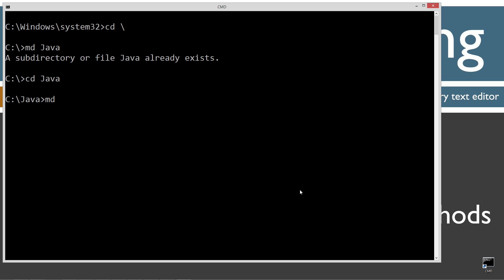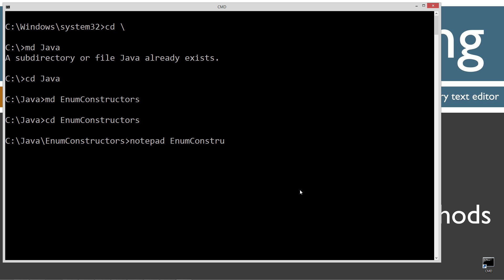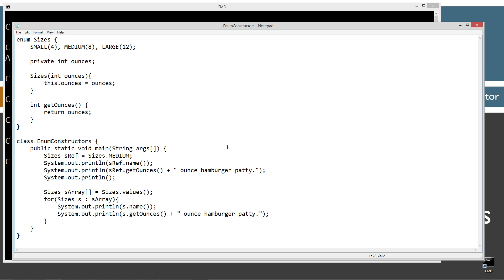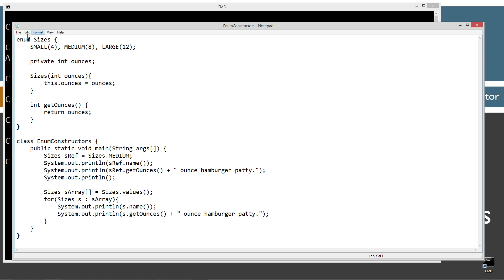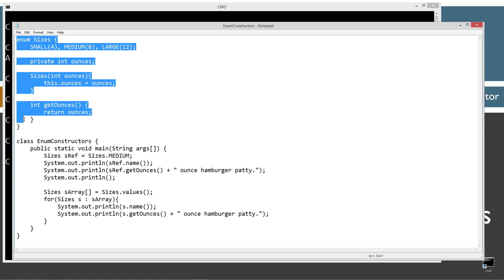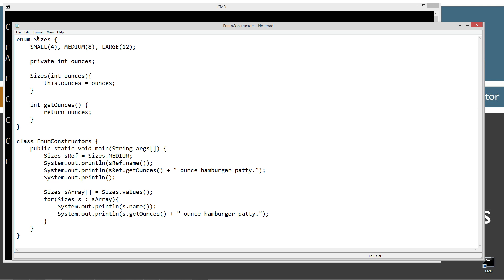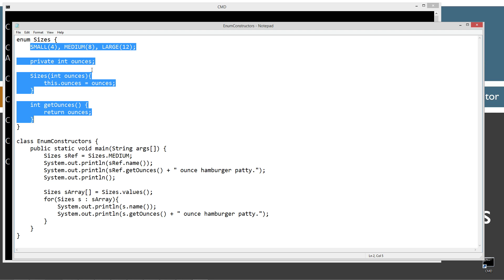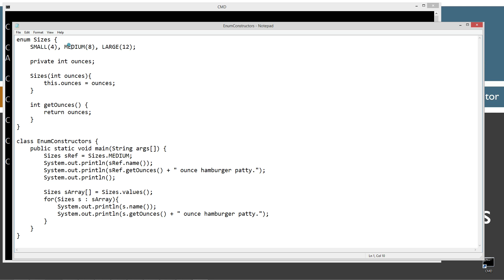I'm going to make another directory here called enumconstructors, then change to that directory and open notepad with enumconstructors.java. Enumconstructors.java will be the name of my source code file here, and we'll control V to paste, or right-click and select paste. Let's save this here. So here I've got the exact same enum sizes class declaration. We'll call it a class declaration, but it's an enum, an enum declaration here, but it sure does look an awful lot like a special class, which is exactly what it really is in essence there.